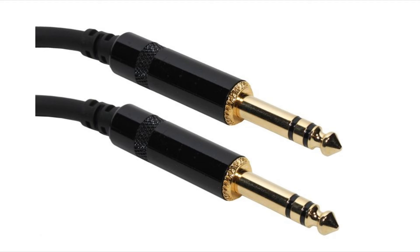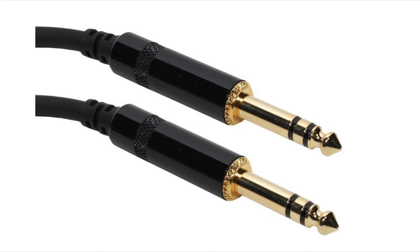And here we have a TRS, tip ring sleeve, or a balanced quarter inch cable. You can see that just as with the past image, we saw the tip, the ring, and the sleeve. These are separated by those black dividers. So this is a balanced cable.